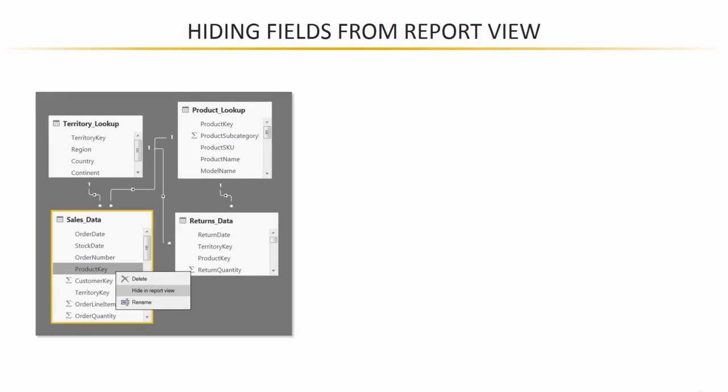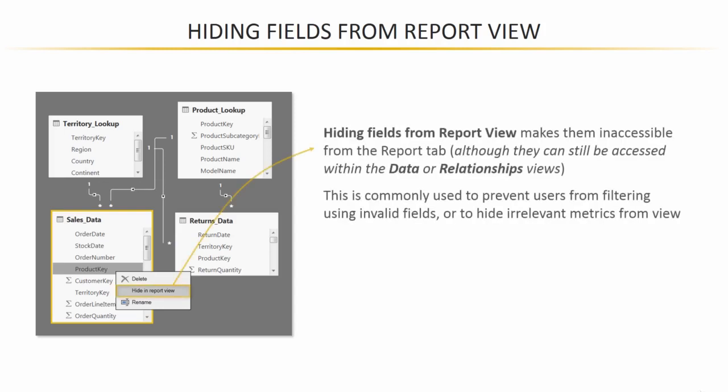And you can simply right-click on either a column, a field, a measure, or an entire table and choose this hide in report view option. And what that does is essentially make that field or table inaccessible from the report tab. It makes it invisible.